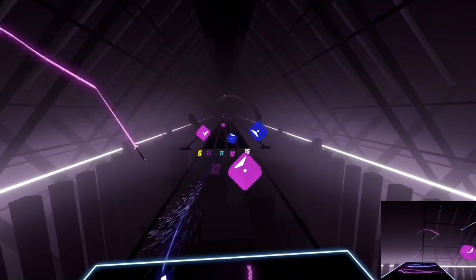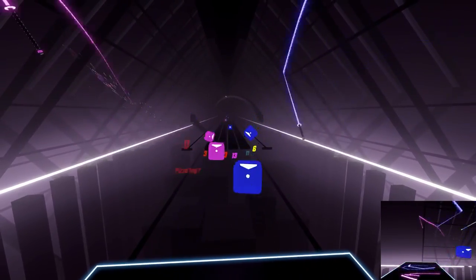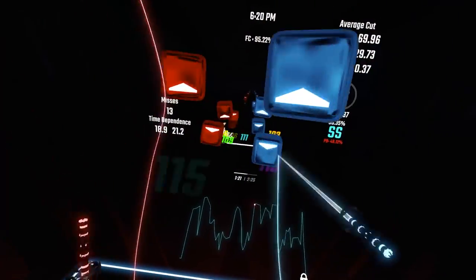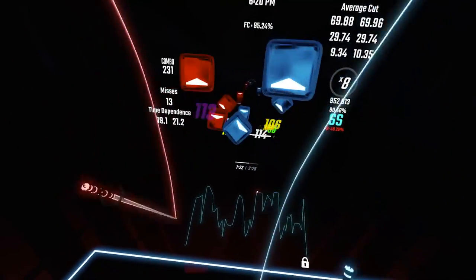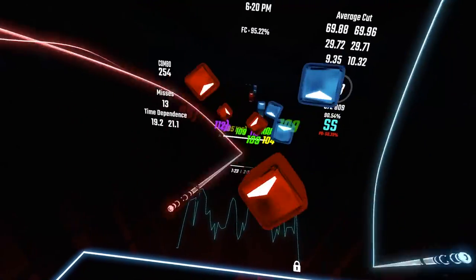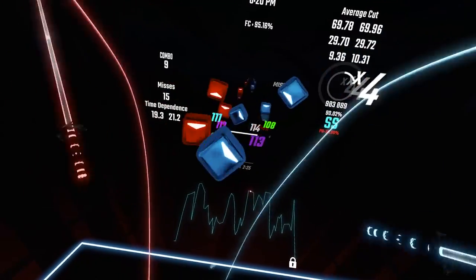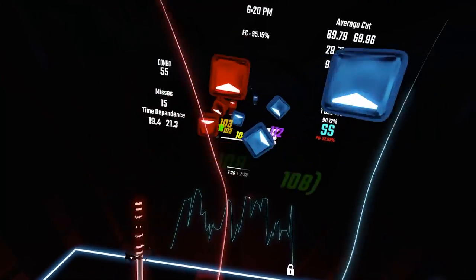When looking for the perfect jump distance, try lowering it as much as possible while still maintaining a good amount of time for you to react.